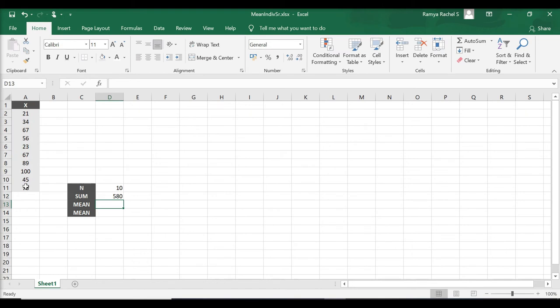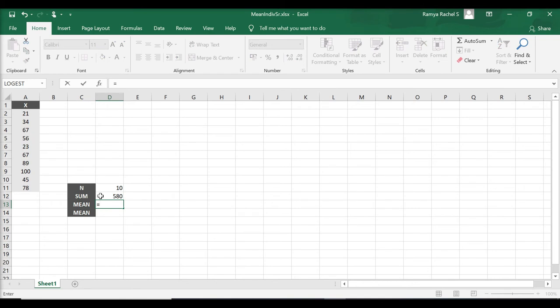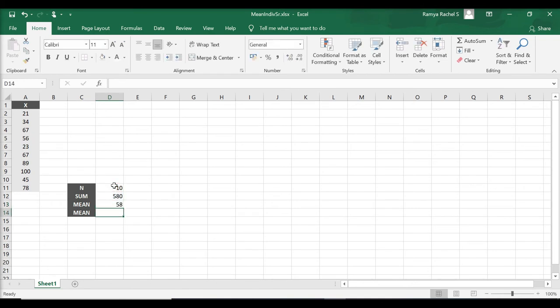Next, we divide the sum value by n. The formula to do that is equal to sum divided by n. Press enter and we have the mean.